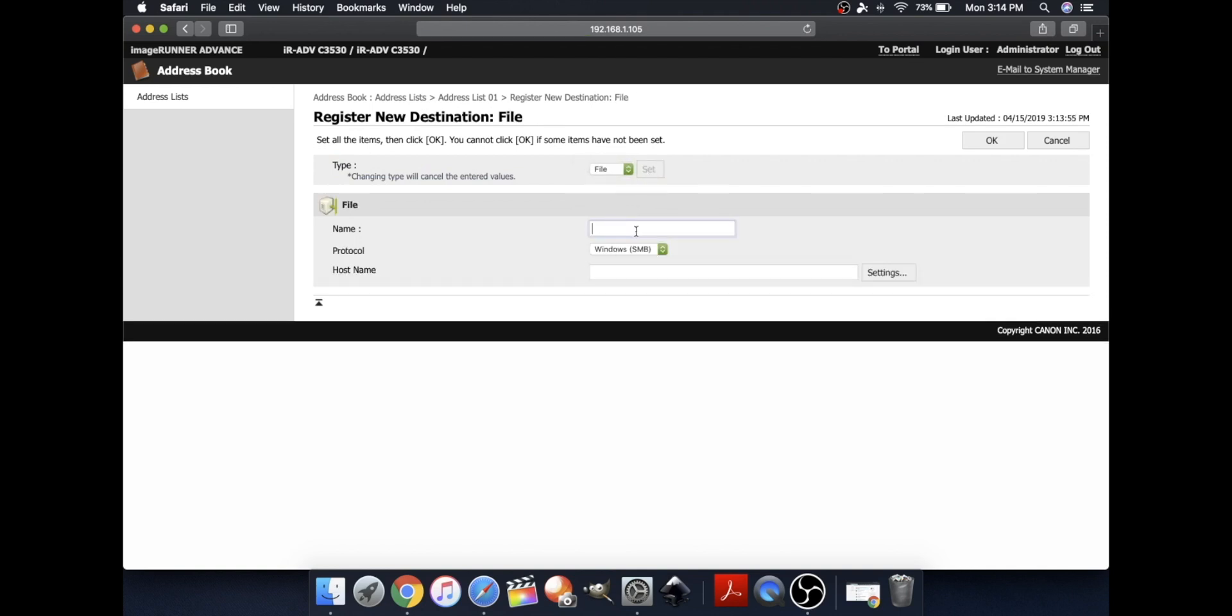And then, for your file name, type in the folder name that you made.